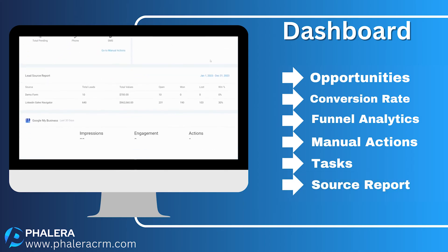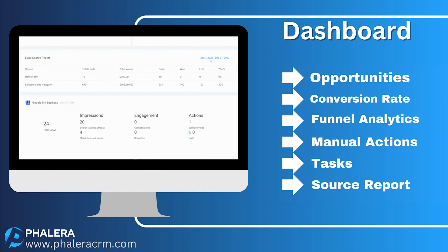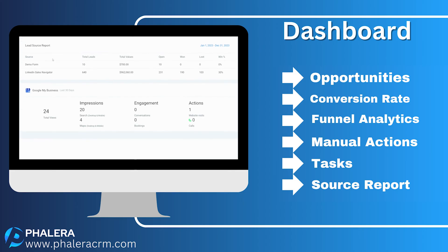Dive deep with the lead source report. Knowledge is power — know your leads: the won, the open, the lost. This isn't just numbers; it's a compass directing where your marketing might should soar next. Finally, the GMB snapshot — the pulse of your online presence. Impressions, engagement, actions — every beat, every rhythm captured. Your dashboard is not just data; it's your story, your guide, and your future.